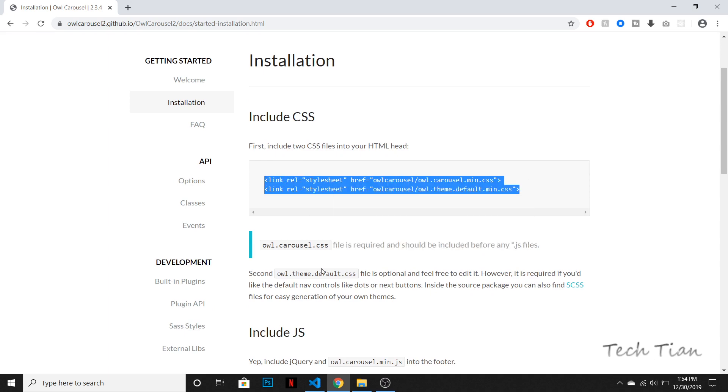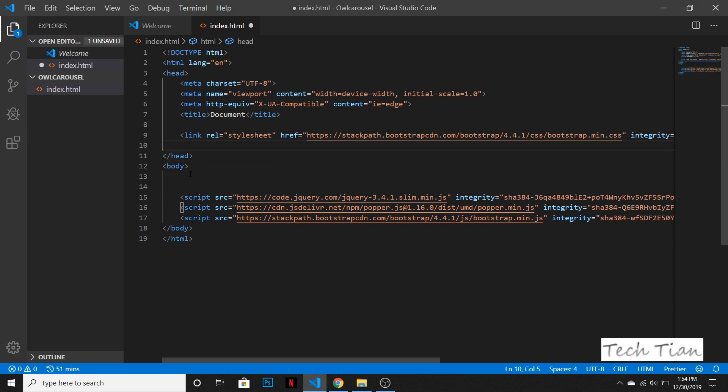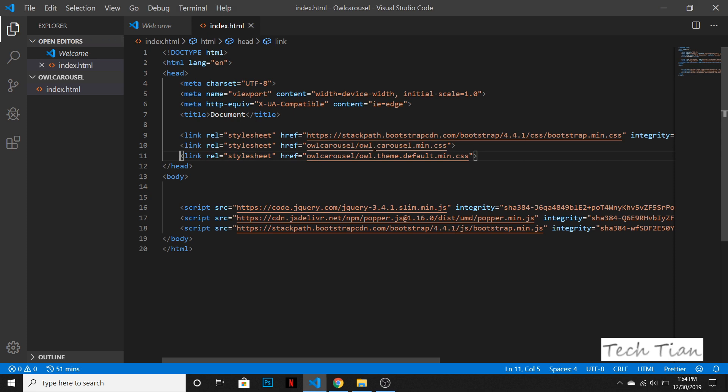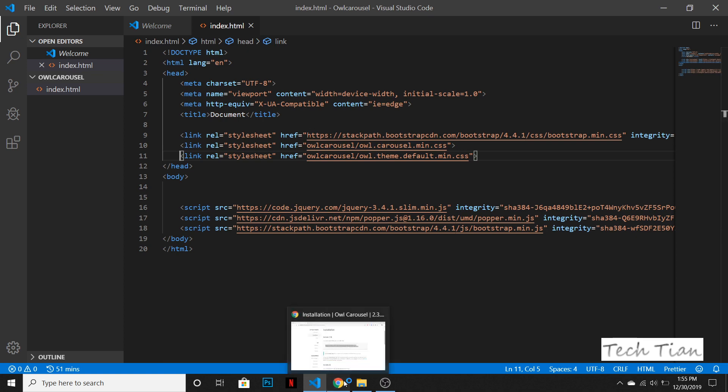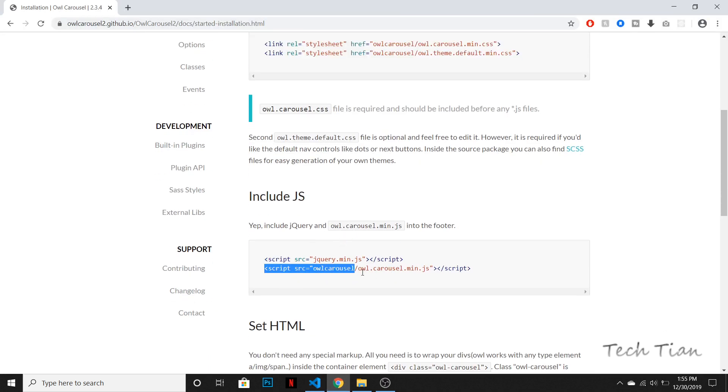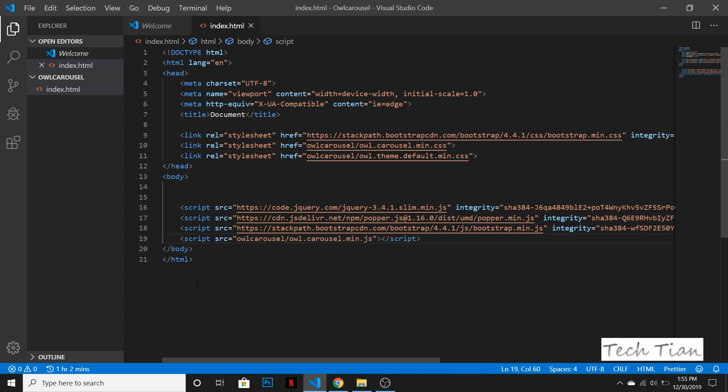So let's copy these two and let's have this here. Let's give it a tab as well. So you can see there's a folder called Owl Carousel, so we need to create that as well. But before that, let's grab the JS files as well. So we don't need the jQuery one because we already have the jQuery one. We simply need to have this one. So let's have this one and paste it over here.